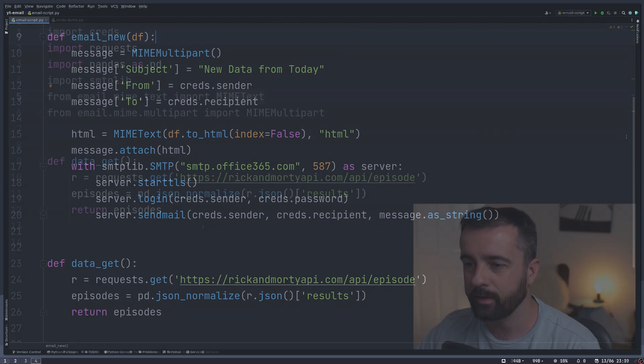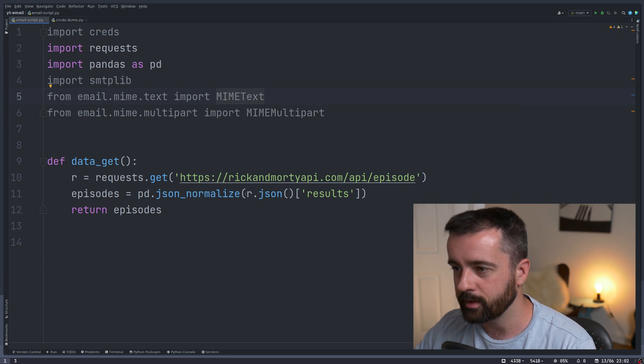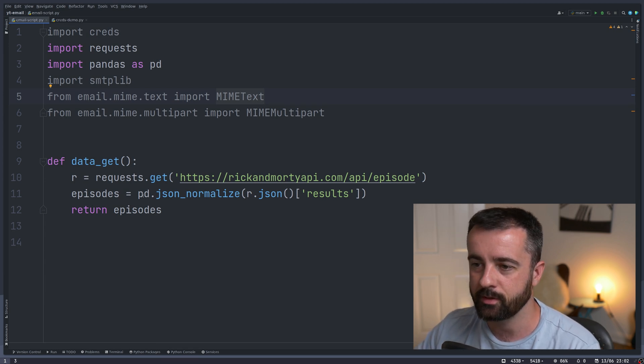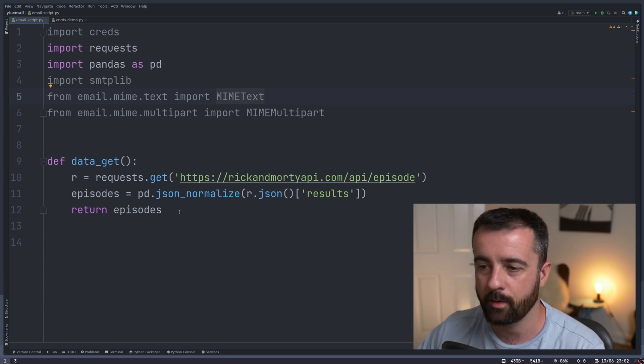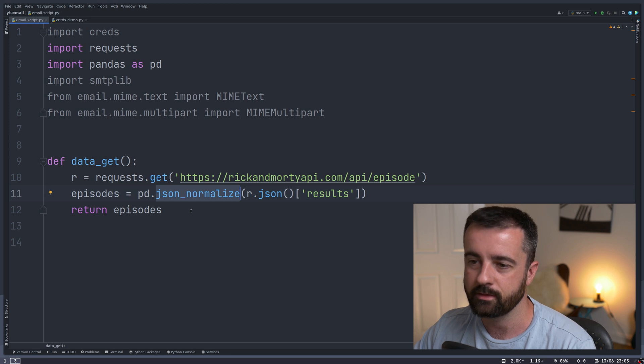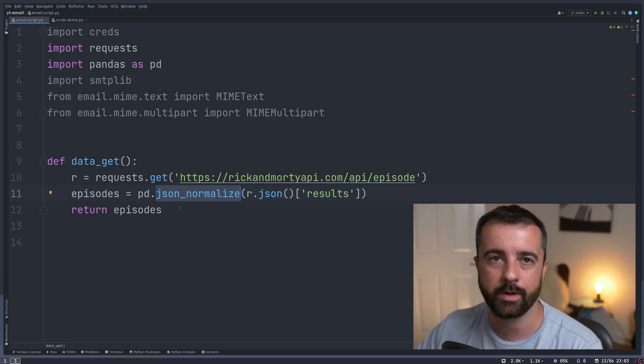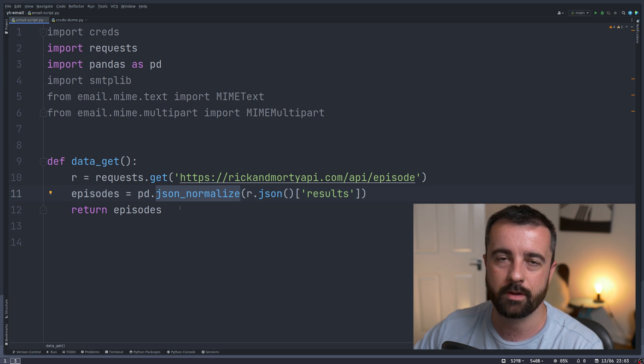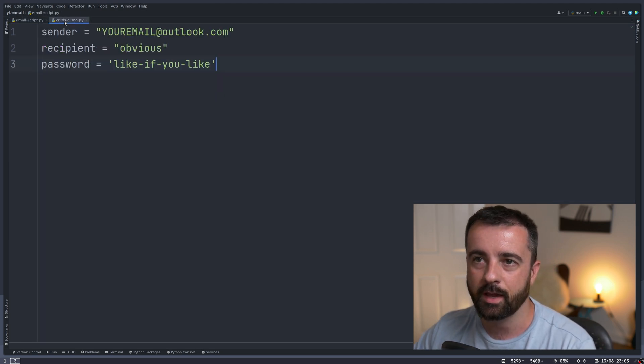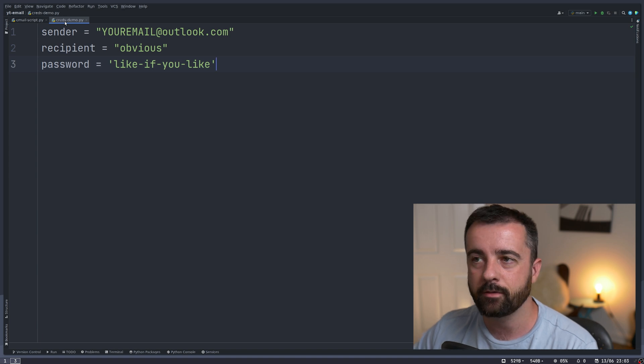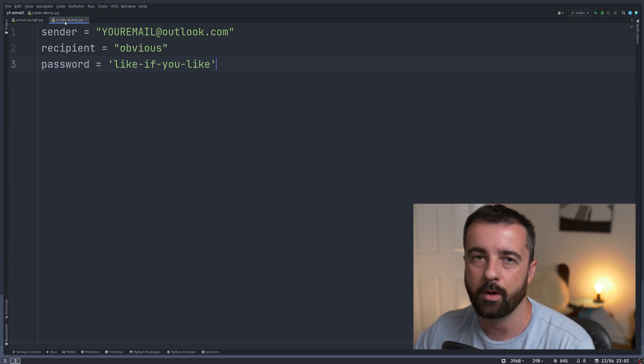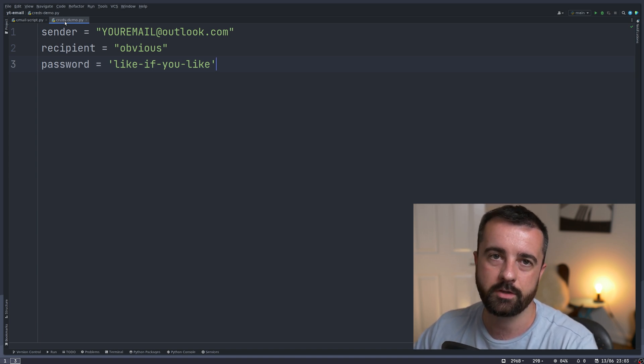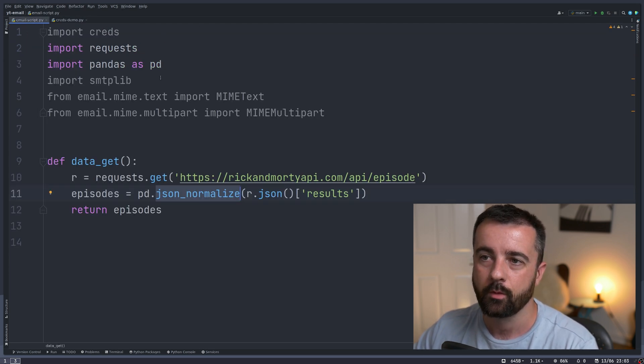So the script here goes out to this website, returns some JSON data, which we then put into a pandas data frame using JSON normalize. It's this data that we're going to send ourselves in a nice formatted HTML table via email. I'm using a credentials.py file to store my email data - it's up to you how you store your sensitive data, this is just one way of doing it.